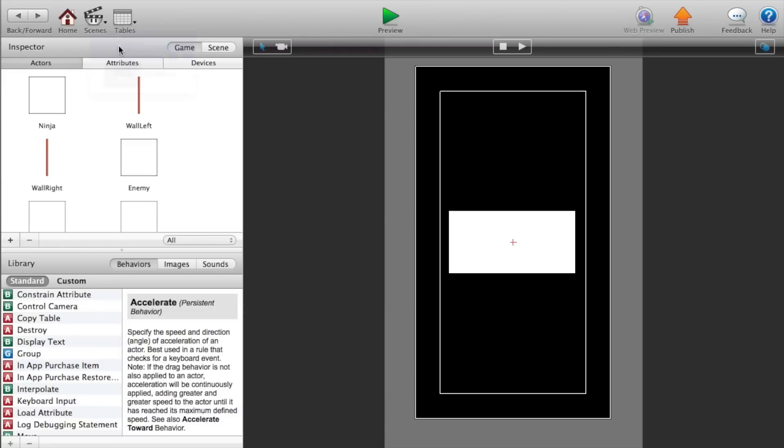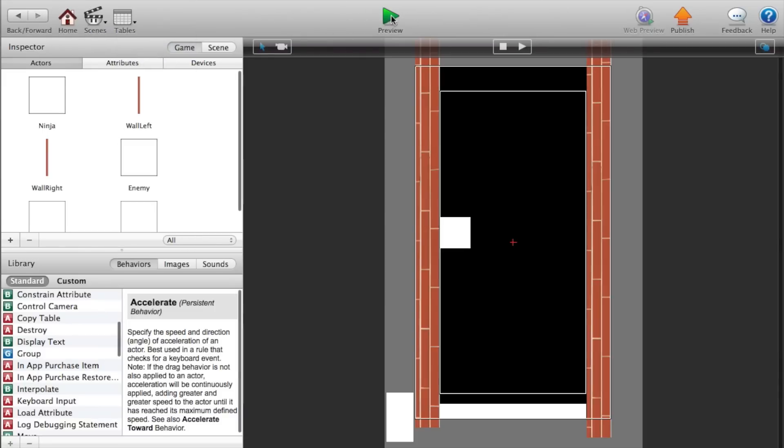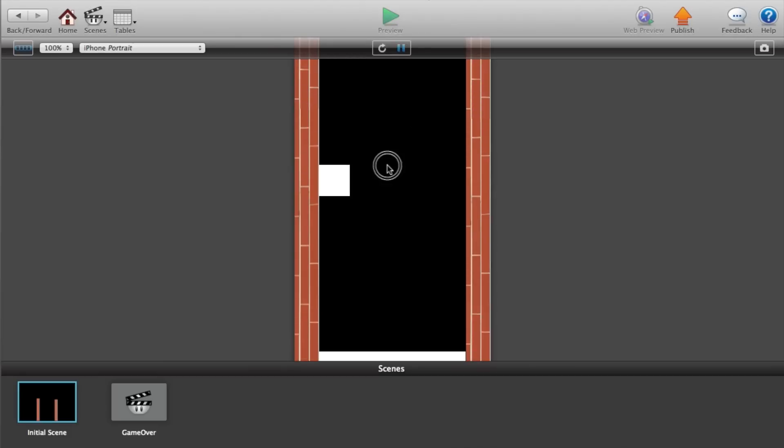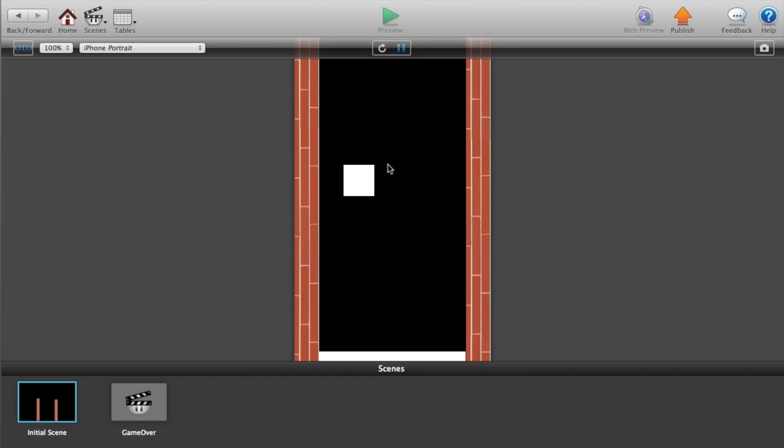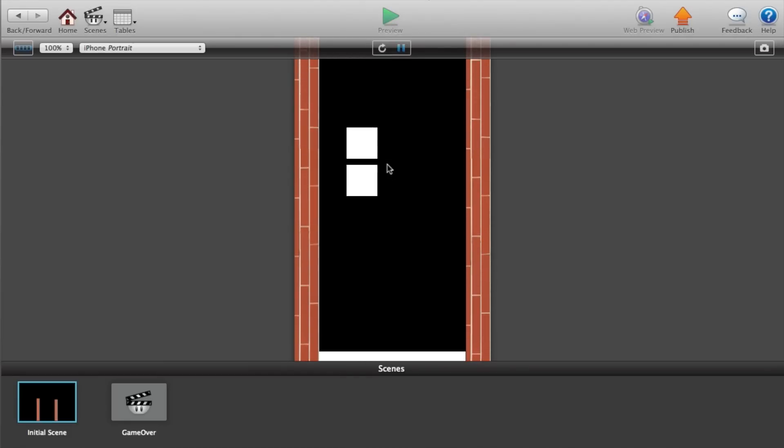Now go back to our initial scene. So now the actor is moving and oh no, we hit it. So hello world. So of course you can add more onto this, but that is the basics of how to do ninja.